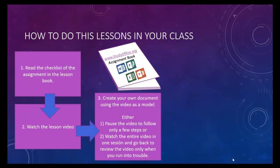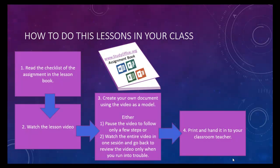After you create your own document using the video as a model, you may have some modifications such as your own business names or your own paragraphs or your own data, but it'll look very similar. You can either watch the whole video through at one time or pause it as you go through. Finally, print the document and your classroom teacher will grade it. So now let's move on to your next assignment.